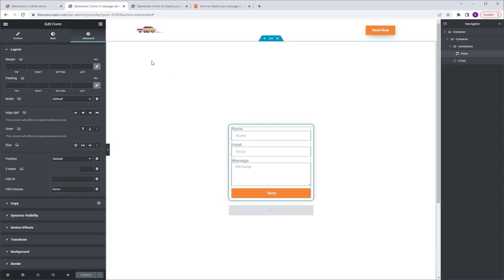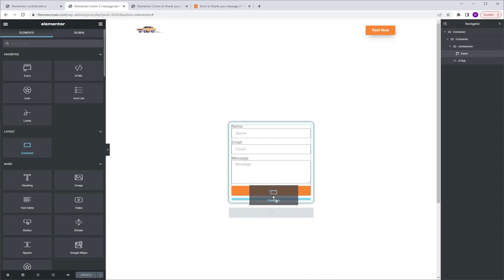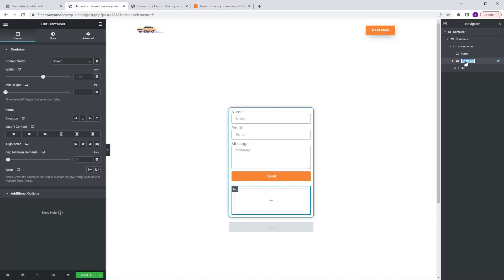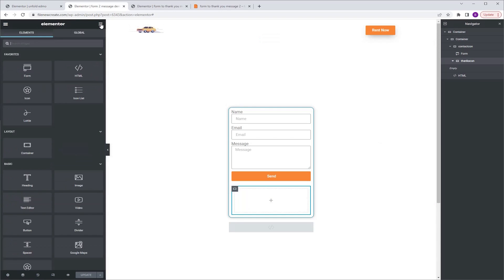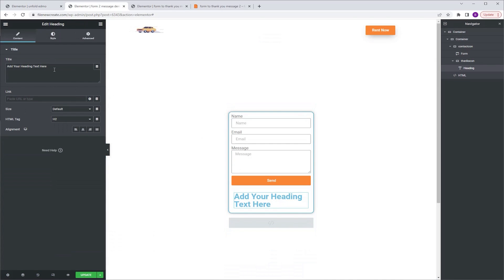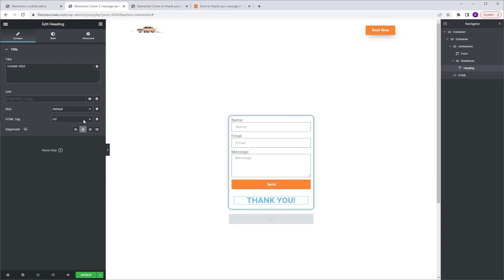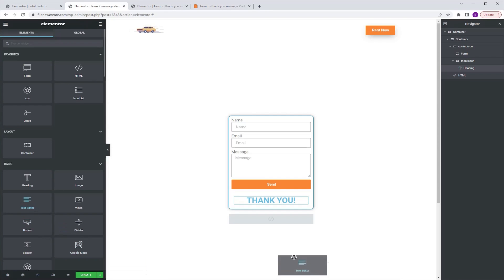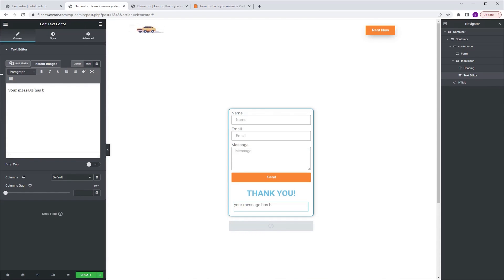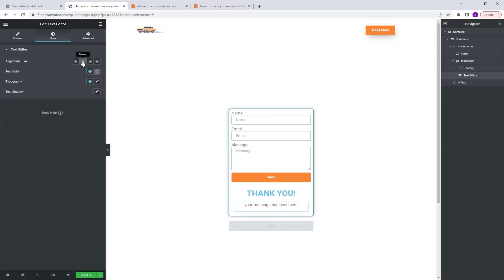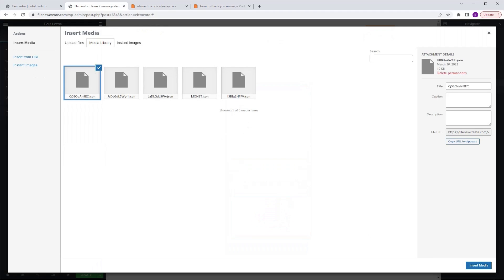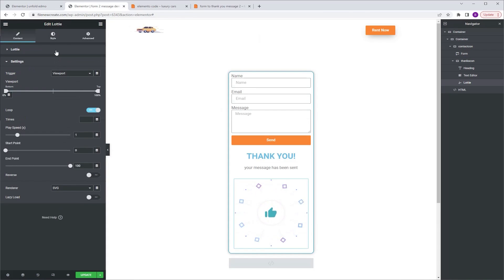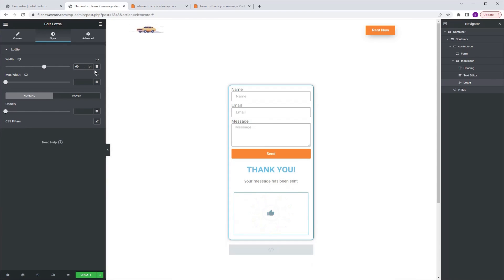Now let's create the message part. Go to the widgets tab, grab another container and drop it beneath our form. Go to the navigator and change the name of the container to "thanks con". Go to advanced and give the CSS class the same name: thanks con. Now we can start building our message. Go to the widgets tab, grab a heading widget and drop it into this container. Change the title to "Thank You" and align it to center. Next, grab a text editor, drop it beneath the heading and change it to "Your message has been sent", then go to style and align it to center. Finally, grab a Lottie widget, drop it beneath the text editor, select your Lottie, go to settings and turn on loop, then go to style and give it a width of 60%. Now we are done with the message part.